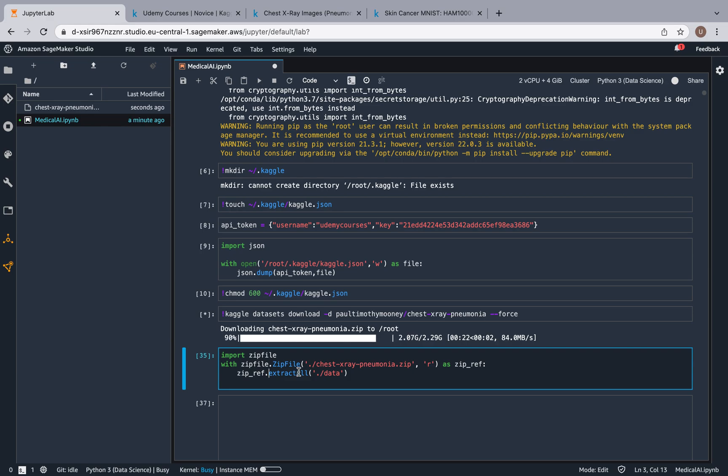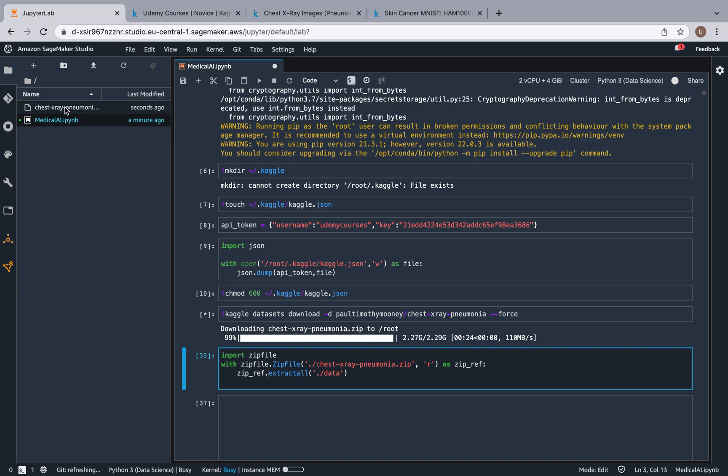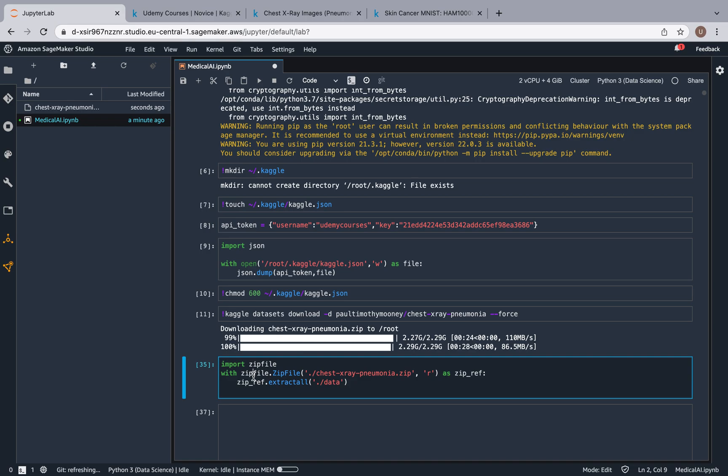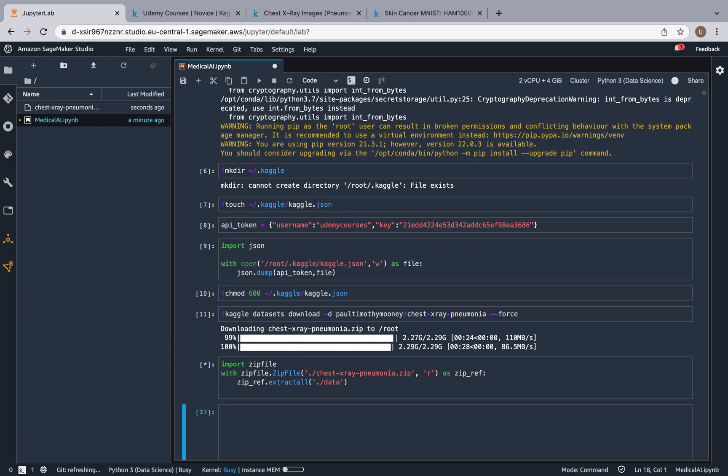As you can see, we already have the zip file over here. It's not done downloading, but actually it already finished downloading. So now we can unzip it, and see how fast this is.